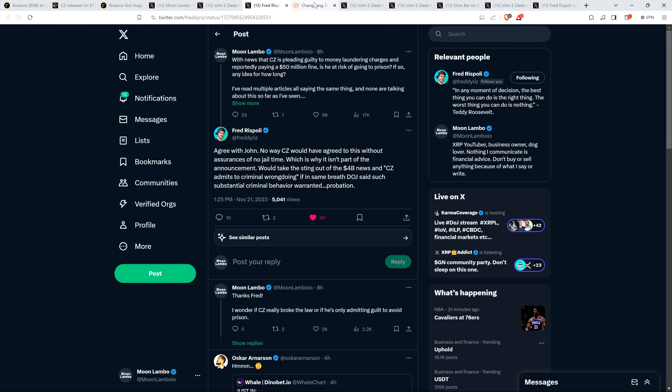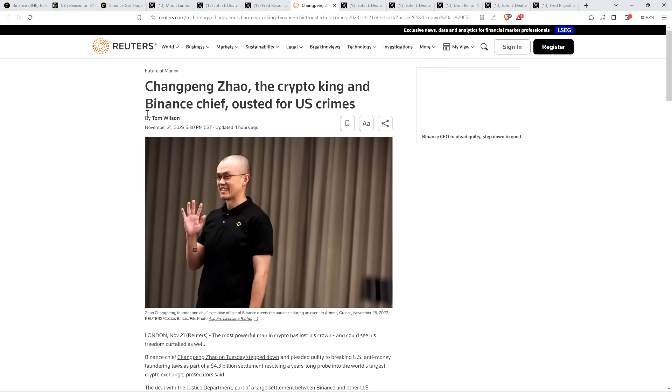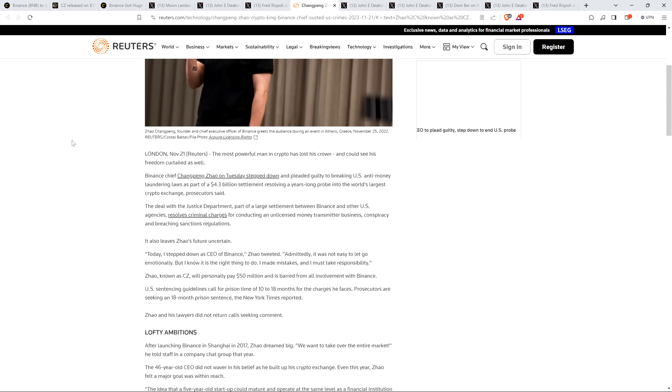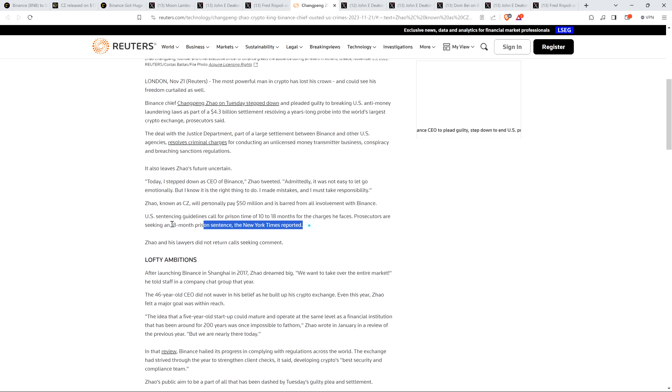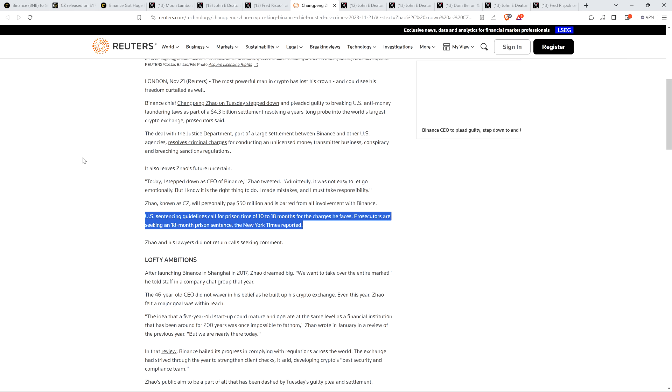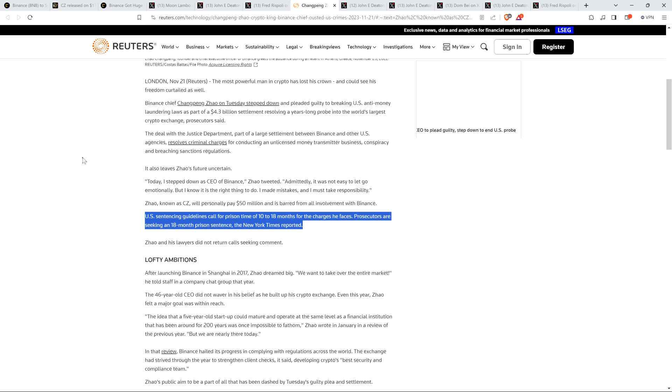Now I do want to highlight this. And again, it's still early on this. It's been, again, less than 12 hours since all this started here. But there's this article from Reuters, Changpeng Zhao, the crypto king and Binance chief ousted for U.S. crimes. And I don't want to read the article, but I do want to highlight a key part on this topic, which reads as follows. And this has to do with prison. U.S. sentencing guidelines call for prison time of 10 to 18 months for the charges he faces. Prosecutors are seeking an 18 month prison sentence, the New York Times reported. So assuming that's accurate and prosecutors are actually seeking 18 months, you know, I guess it's just up to presumably the judge, whatever the sentencing process looks like. I don't pretend to be some sort of legal expert. I just, I mean, I play a lawyer on YouTube, but that's pretty much it.